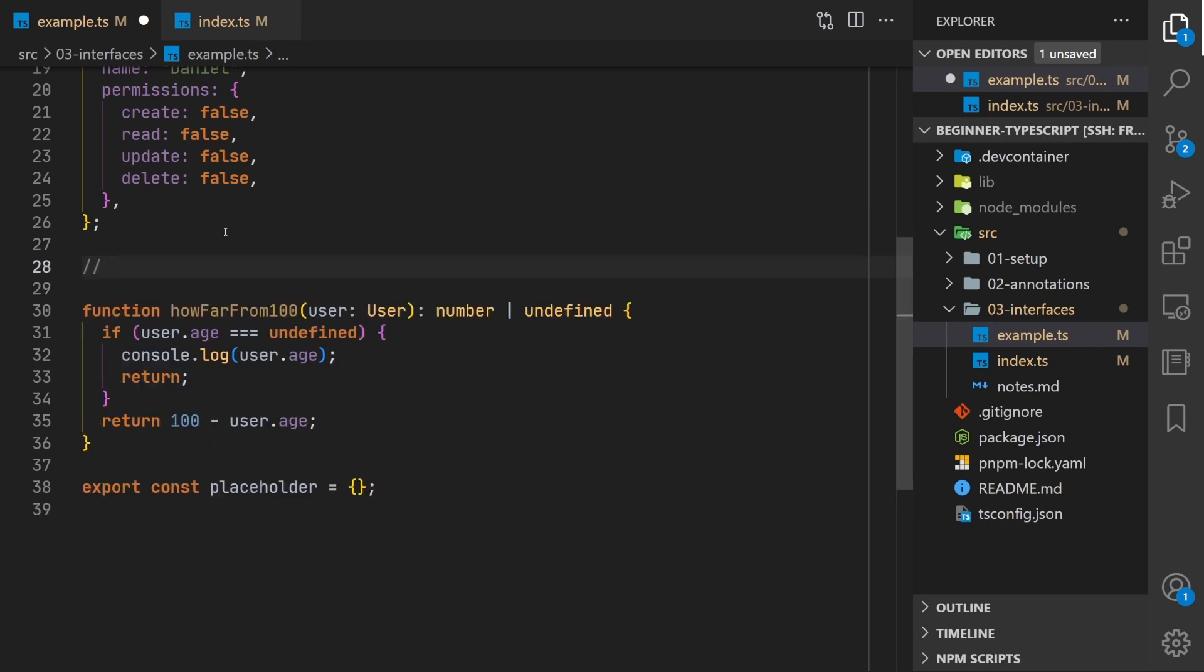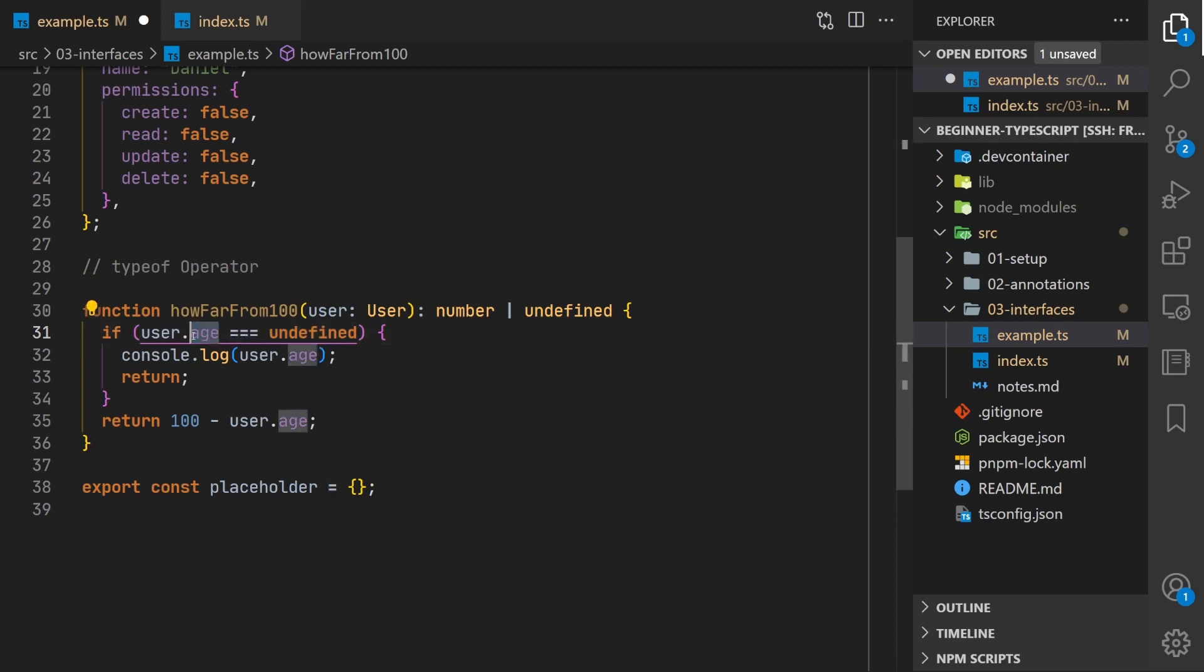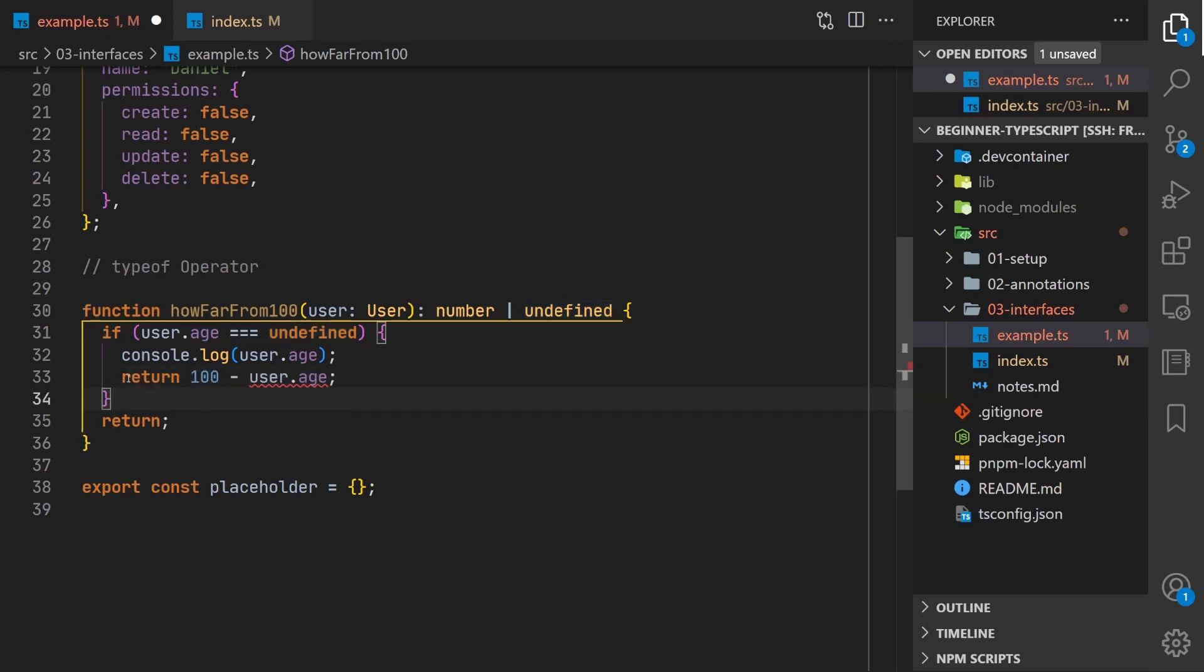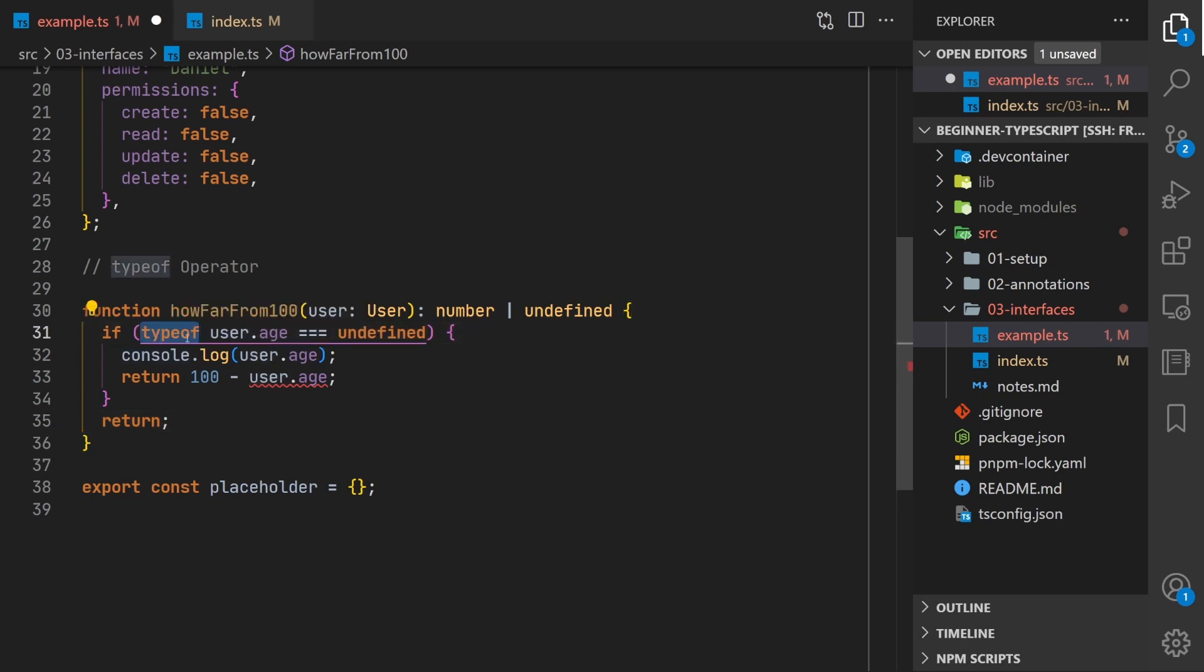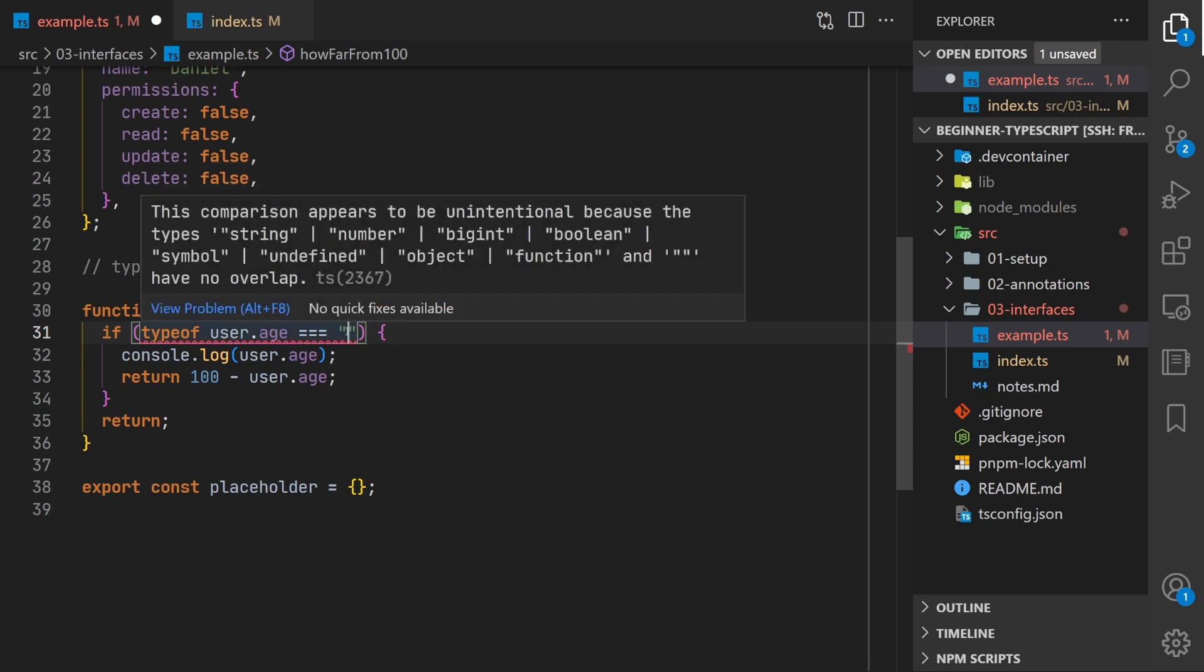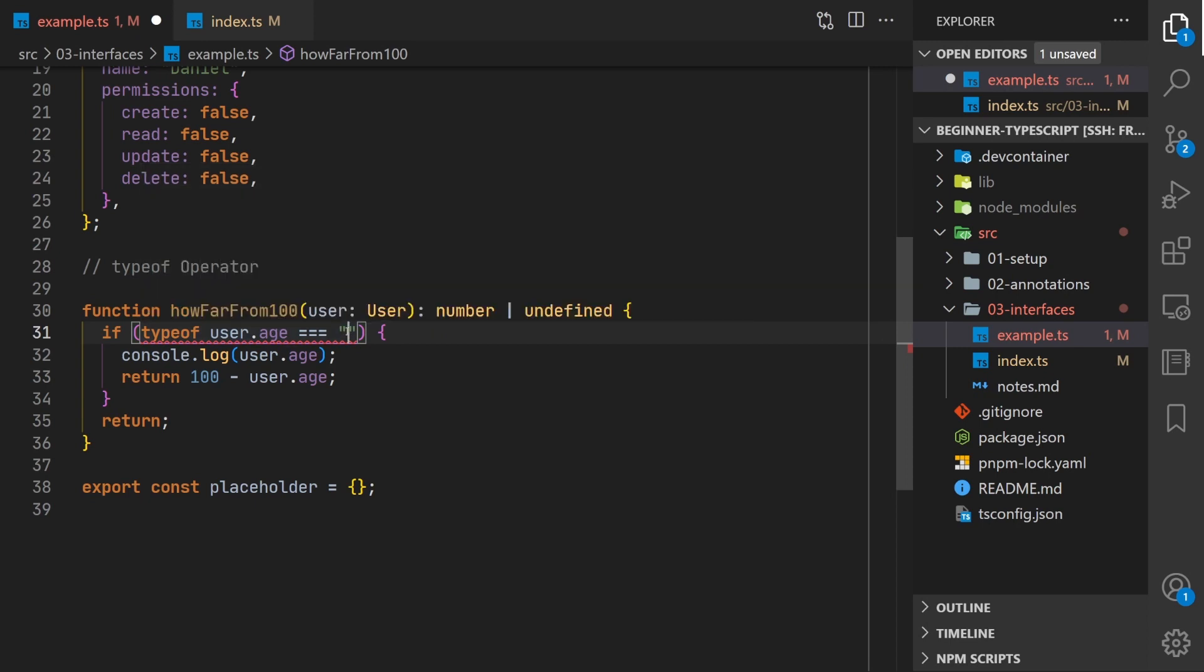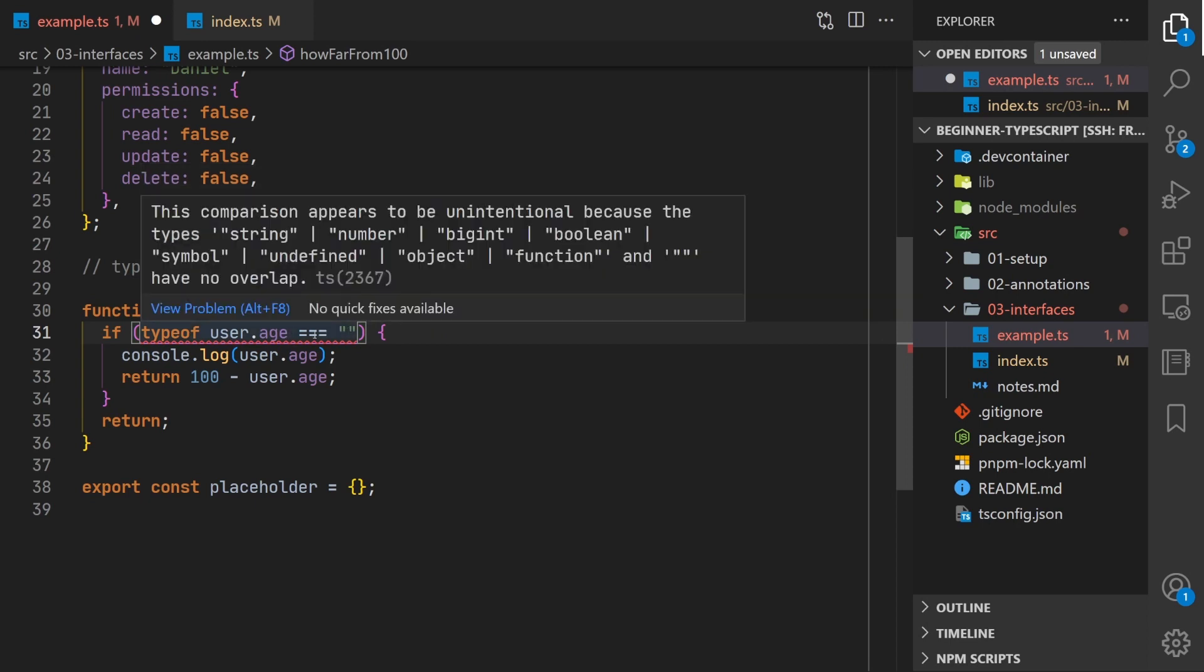So let's modify this function a little bit to do another way of doing a type check. This is going to be the type of operator. So the type of operator, instead of just checking the value here, well we can do this a little different. Let's say we wanted to flip this around, we want to make sure age is a number explicitly instead of undefined. Well what we can do is we can say type of, that's a JavaScript keyword, and then in JavaScript the types always return strings.